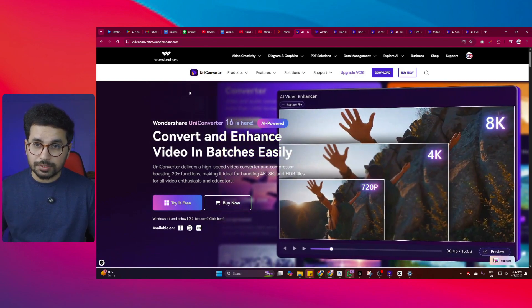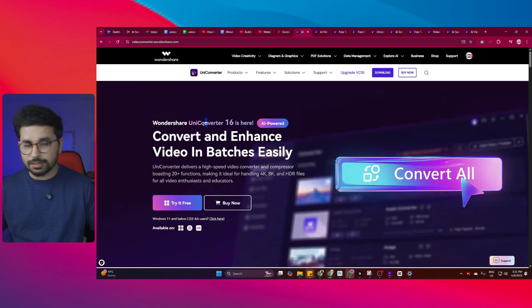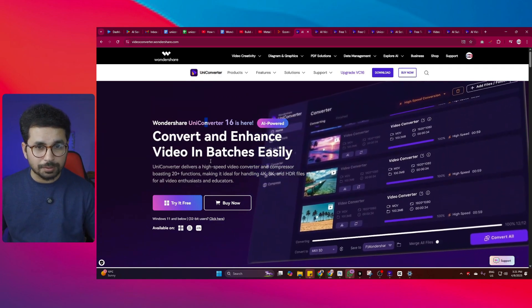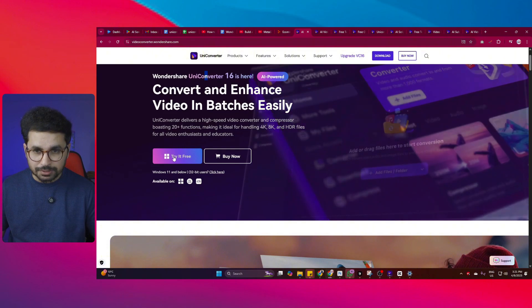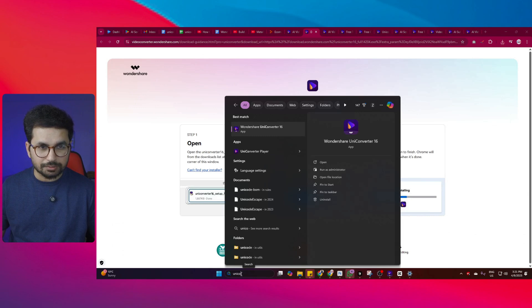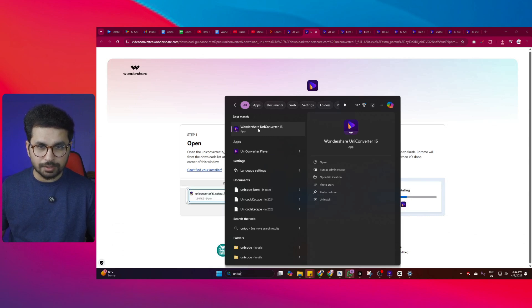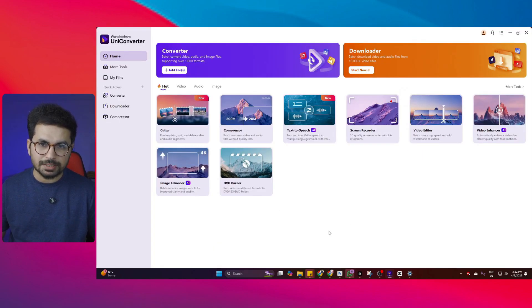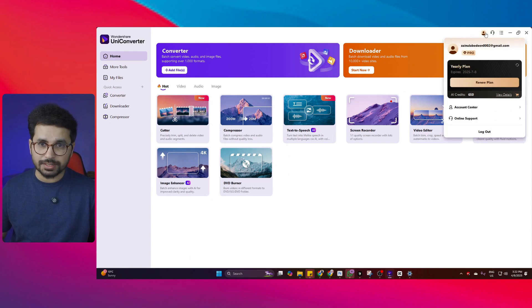You can try UniConverter for free. Simply go to the URL or click the link in the description, and it will open the page where you can click 'Try it for free' and download UniConverter to your computer. Once installed, search for Wondershare UniConverter 16 in your search bar and open it. When you open it for the first time, you are required to create an account — you can simply log in with Google and start your free trial.